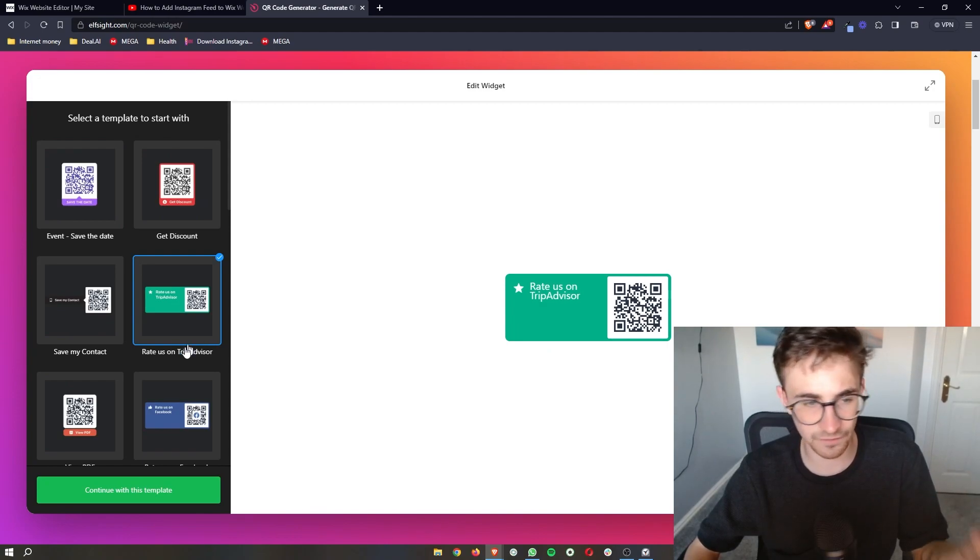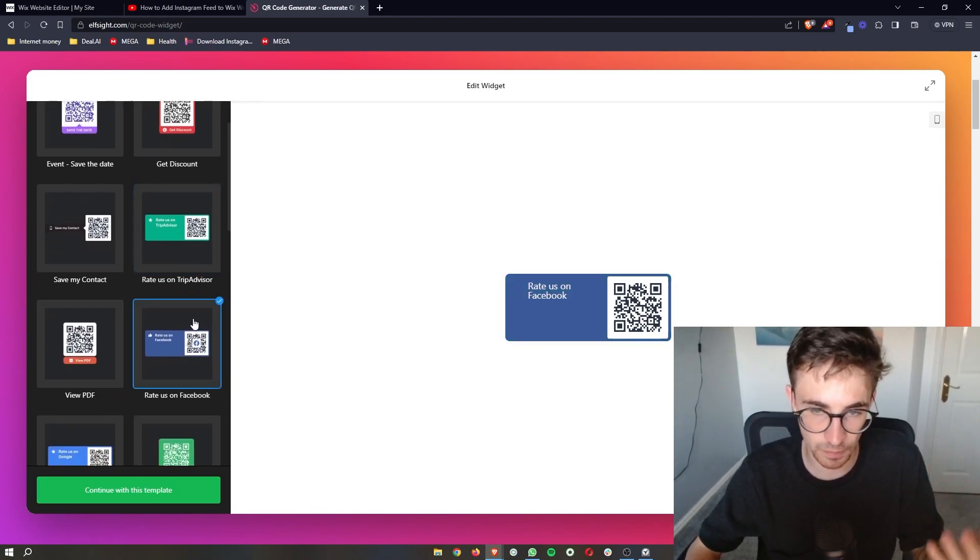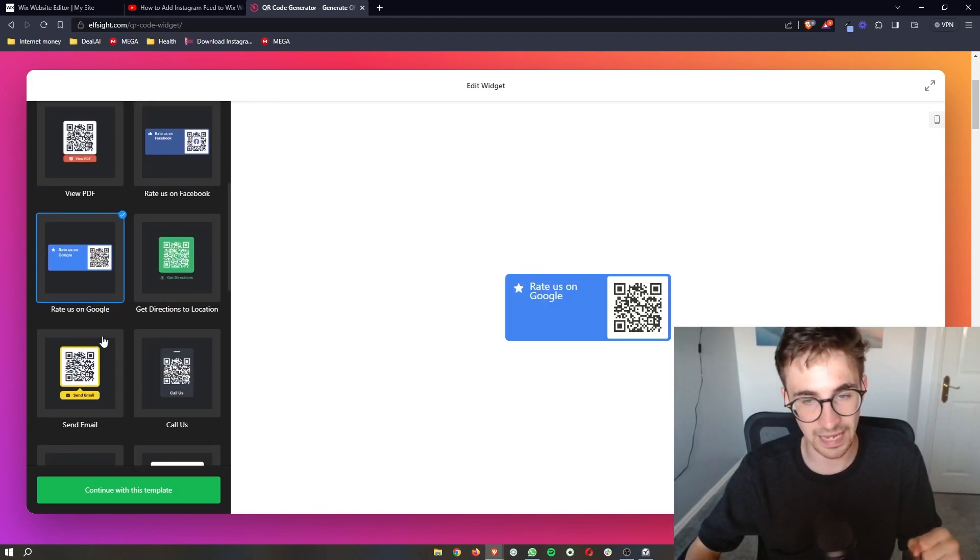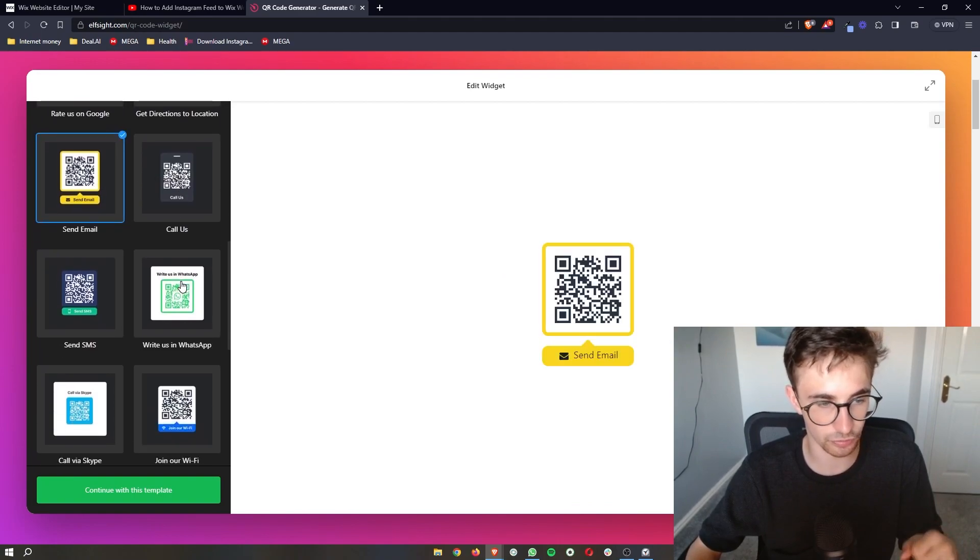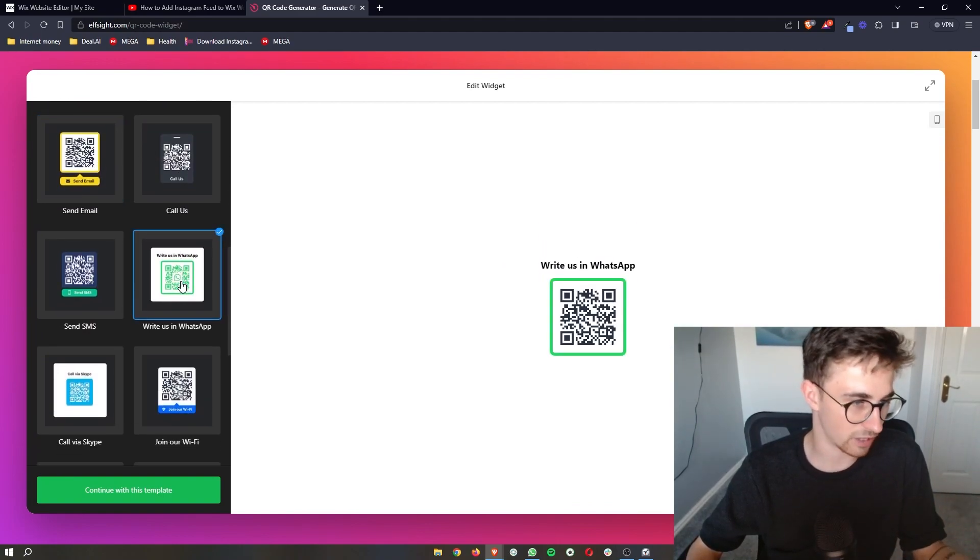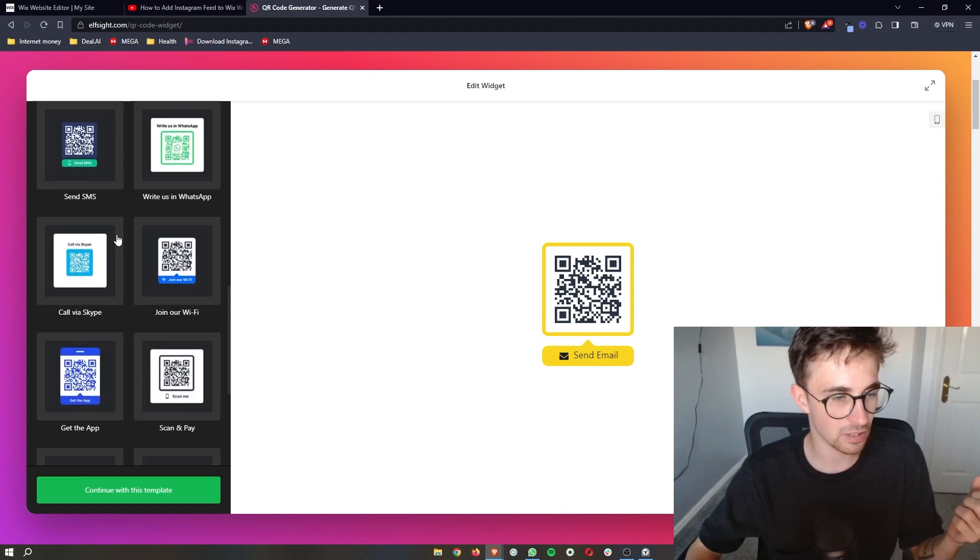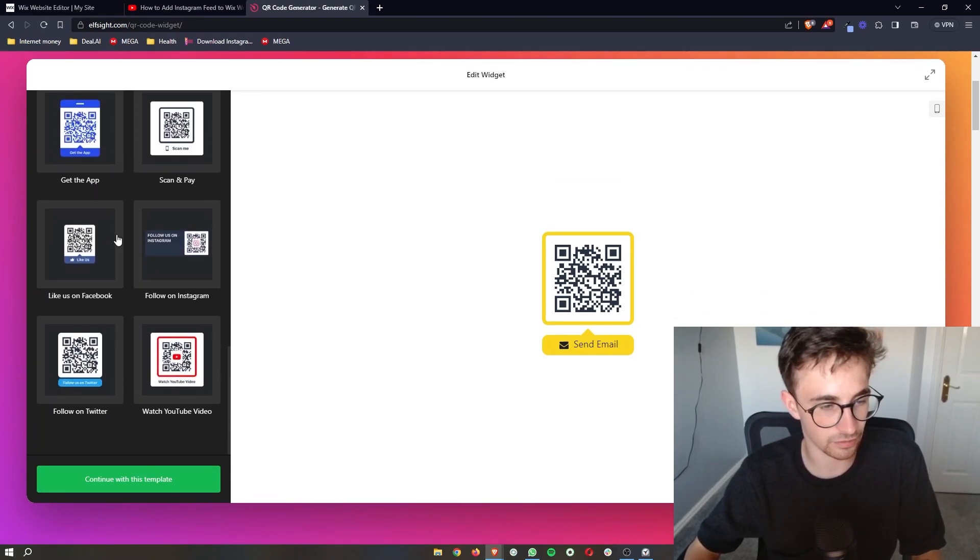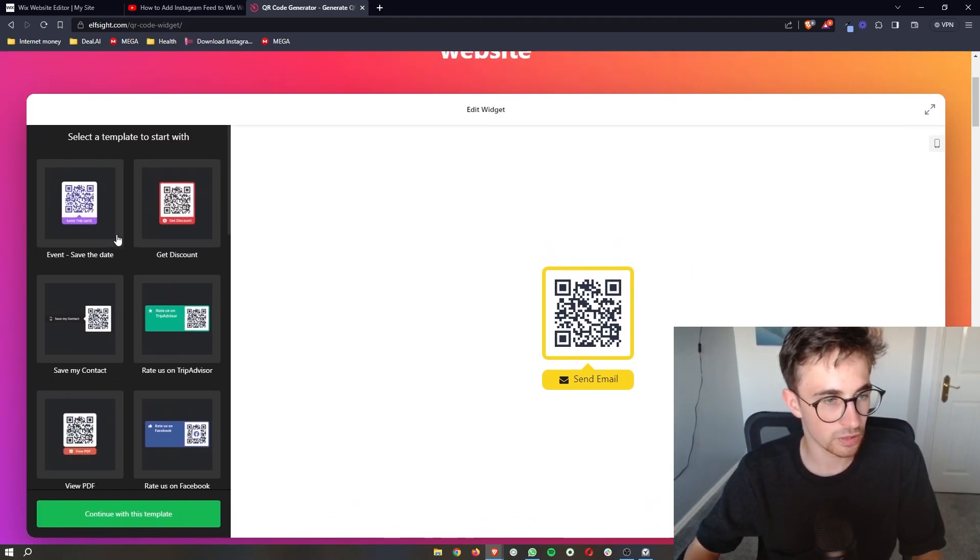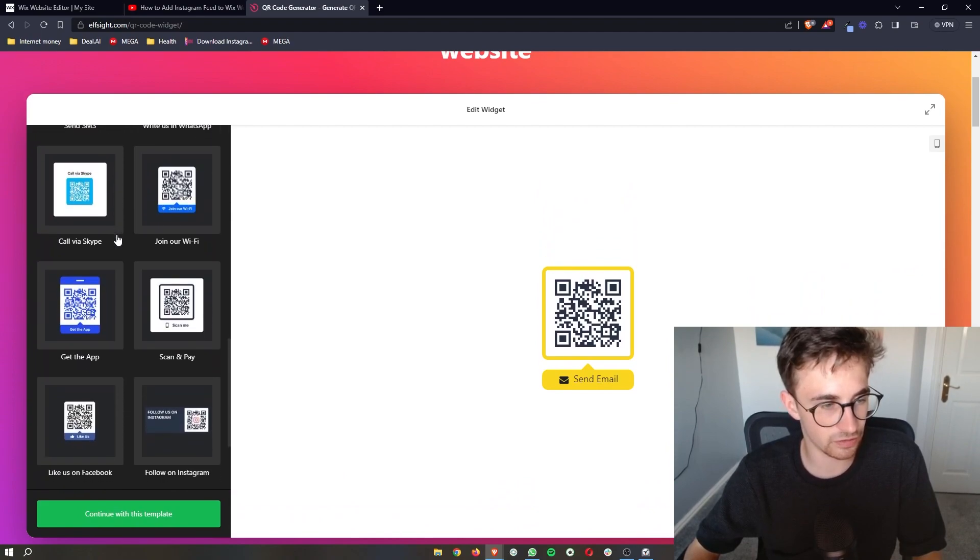So if you have anything specific in mind like TripAdvisor, Facebook, anything on here that you want, you can go through and select these like we have WhatsApp, SMS, email, all of these different things. So just go ahead and choose one of these.